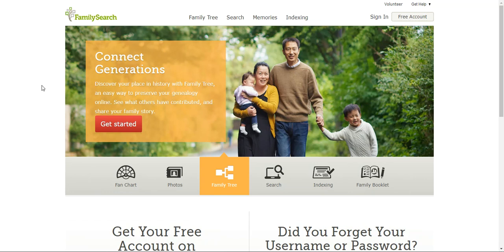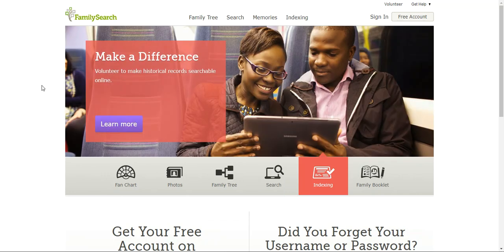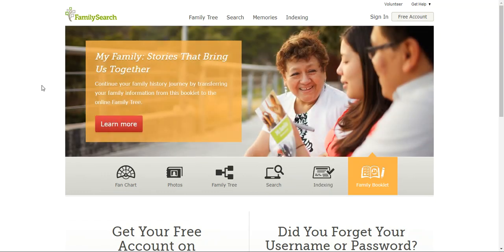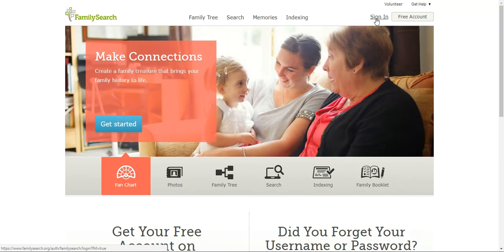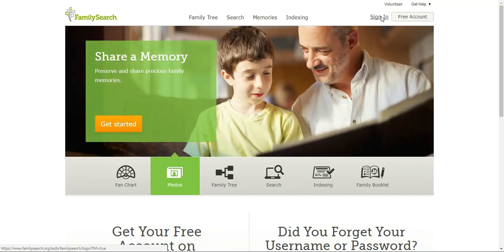Hi everyone and welcome back to 5-Minute Family Search. Now that you have an account, I just want to show you what to do in case you forget your username or password. I've come into the main screen and typed in familysearch.org. I'm going to come up to the right-hand side and click sign in, but now we have our free account so we don't need to create one. So I click sign in.